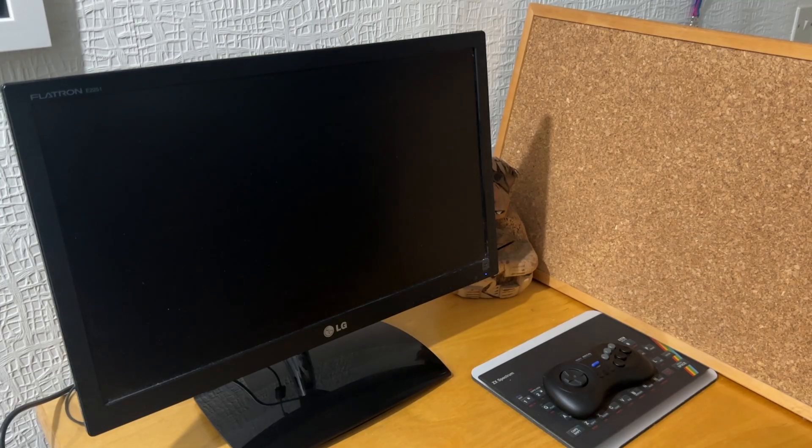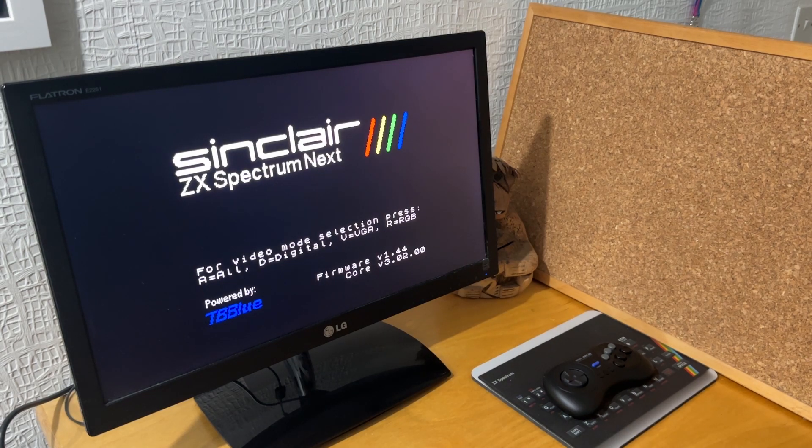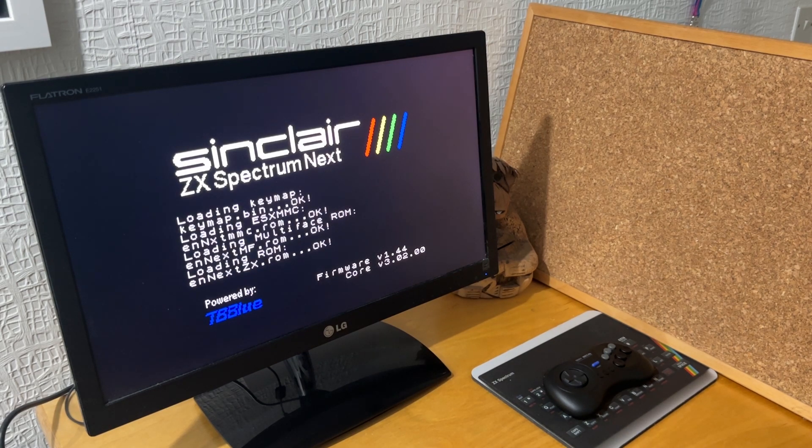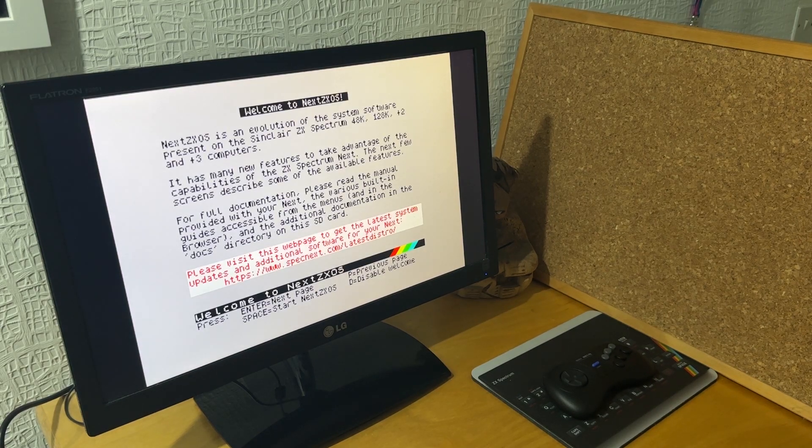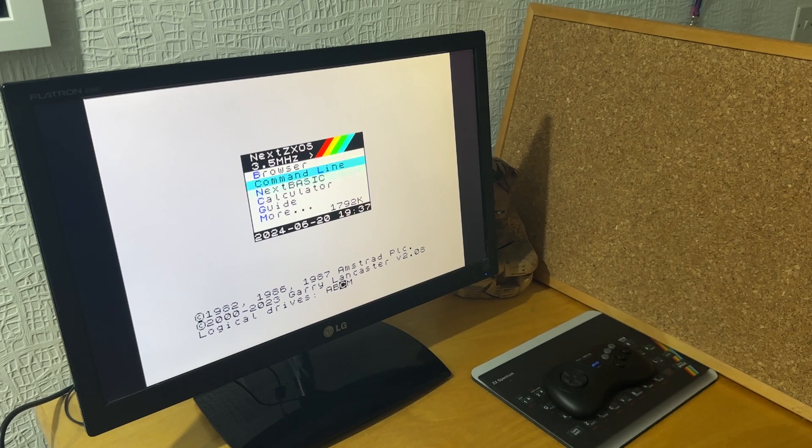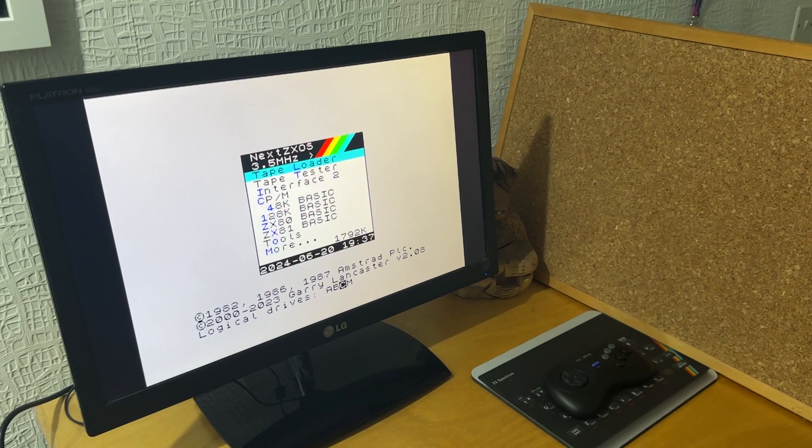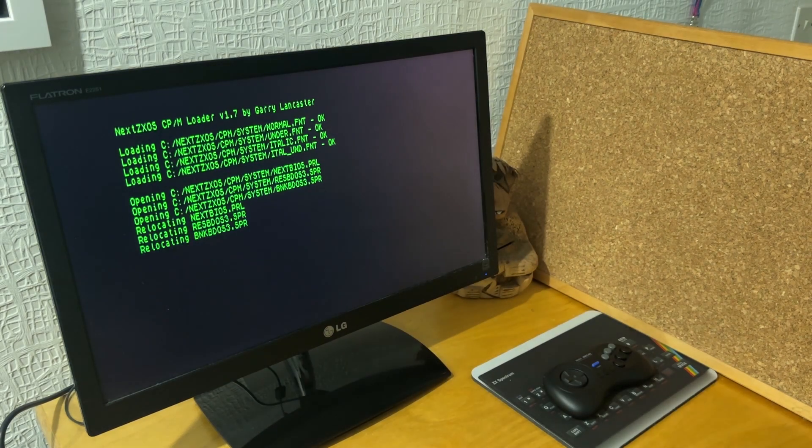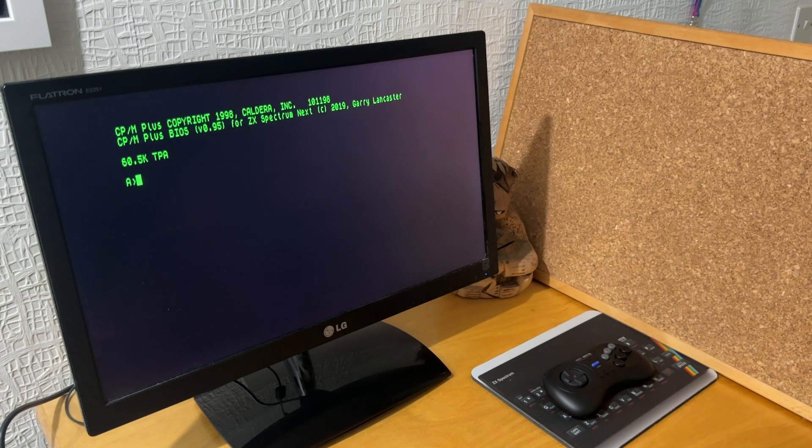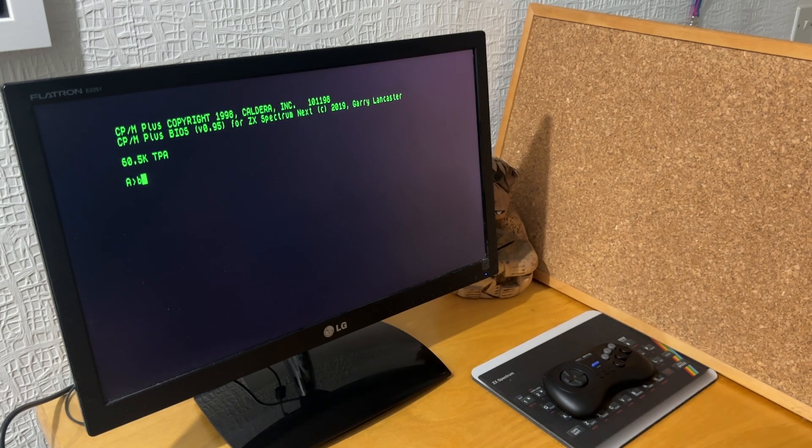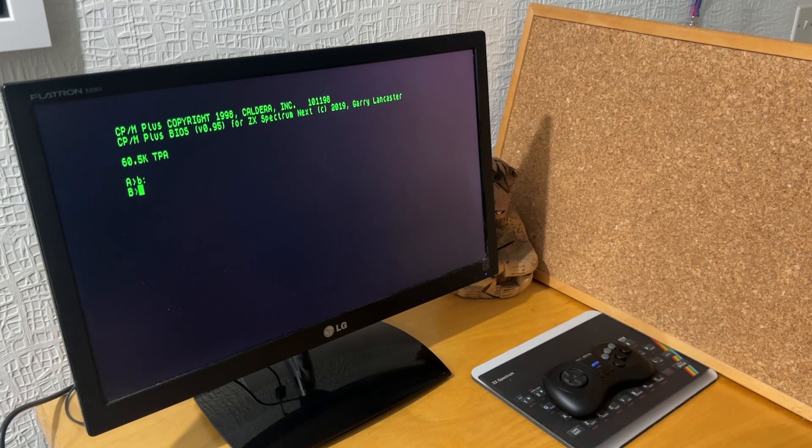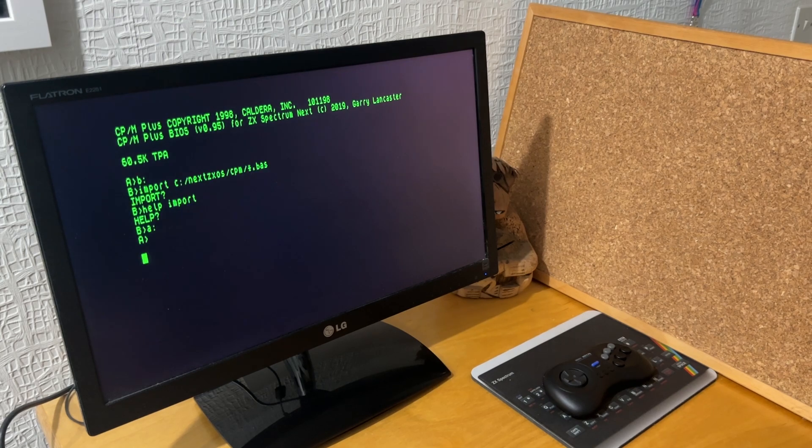So then if I reboot and go back into the menu and go back to the CPM option, you can see if I try and switch to B, that is now there and it's empty. I can do a DIR and there's nothing on it.